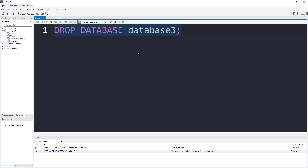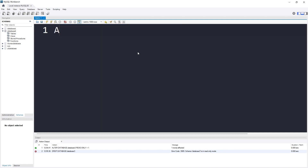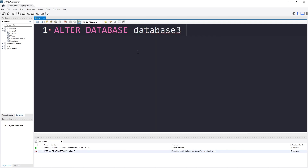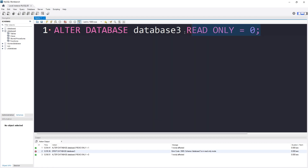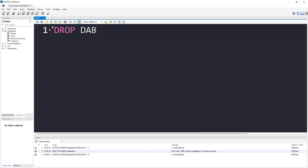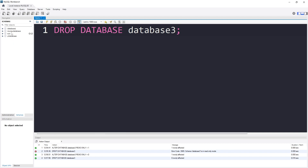Now let's say you want to revert the read only mode so you can make changes again. The command would be: ALTER DATABASE database3 READ ONLY = 0. Zero means not read only, so I can modify the database again like earlier. If I execute this — green checkbox, it worked. Now if I want to drop the database, I execute DROP DATABASE database3 — green checkbox, and you see the database is gone, because we disabled the read only mode.